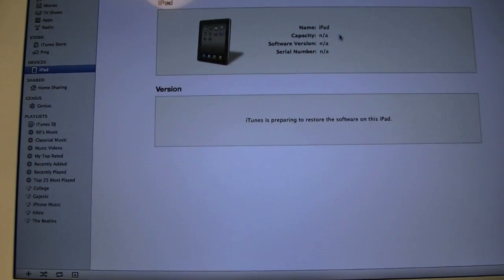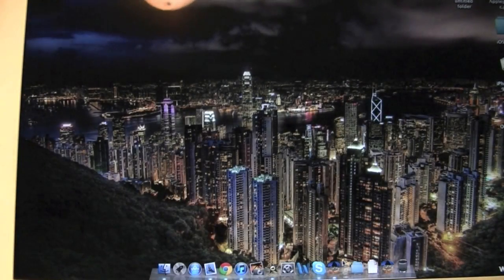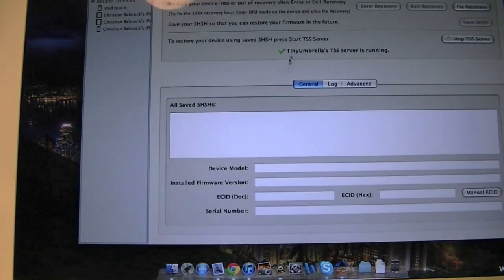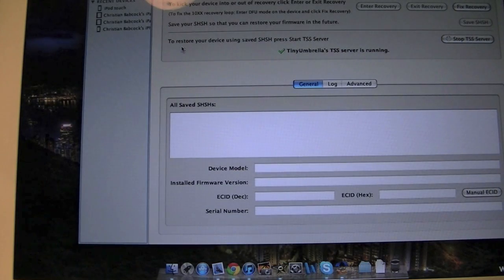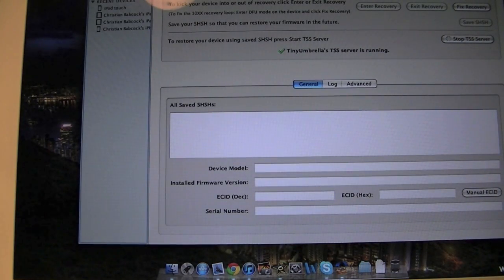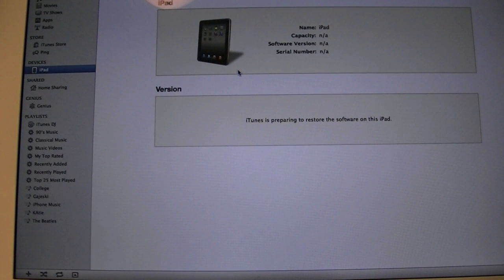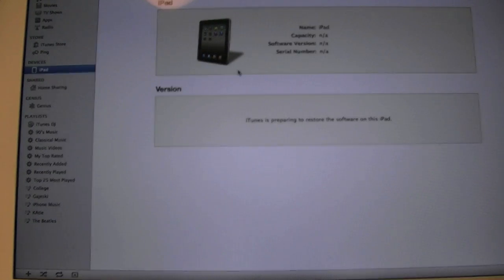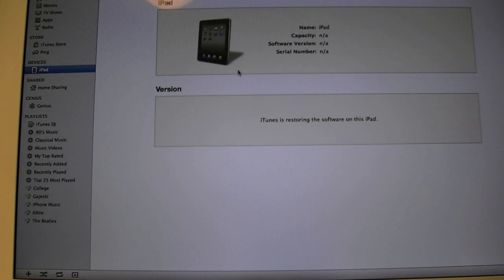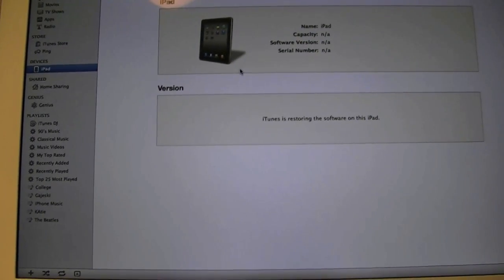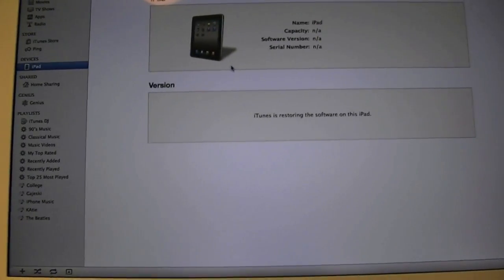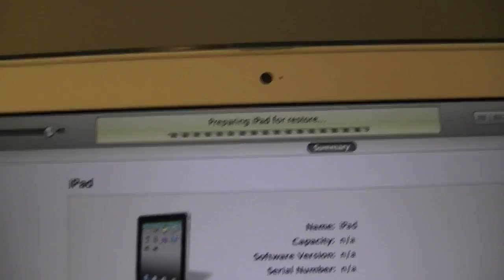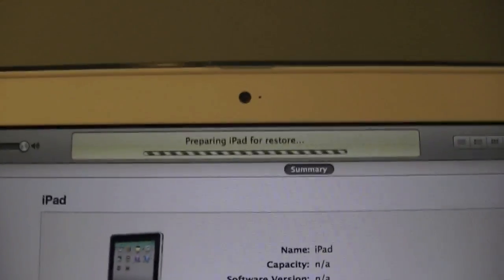Hit Next. It's going to say iTunes will erase and restore iPad. You're going to hit Restore, making sure again that your SHSH is saved and you have the TSS server running in the back. If you have all that, we should be ready to go. And it's going to start extracting software, verifying iPad with restore, preparing iPad for restore.